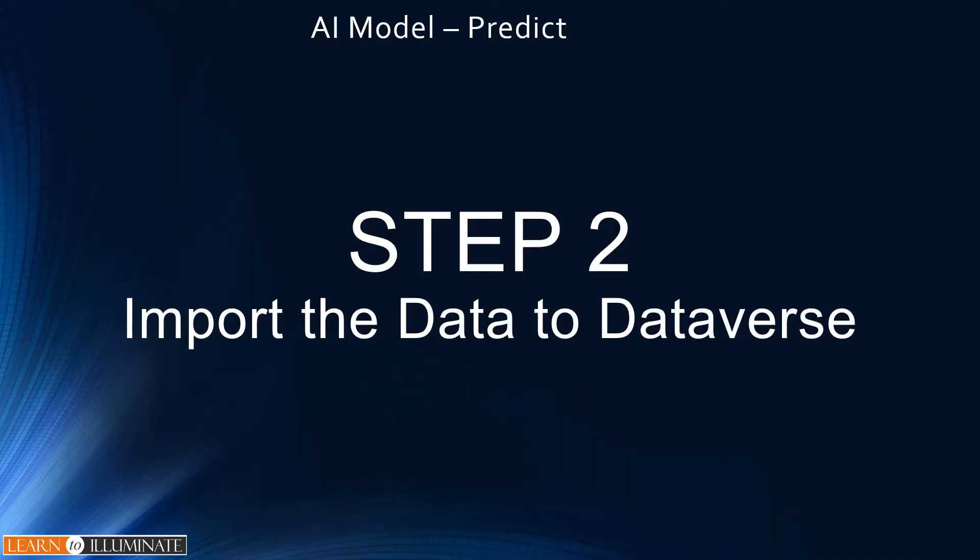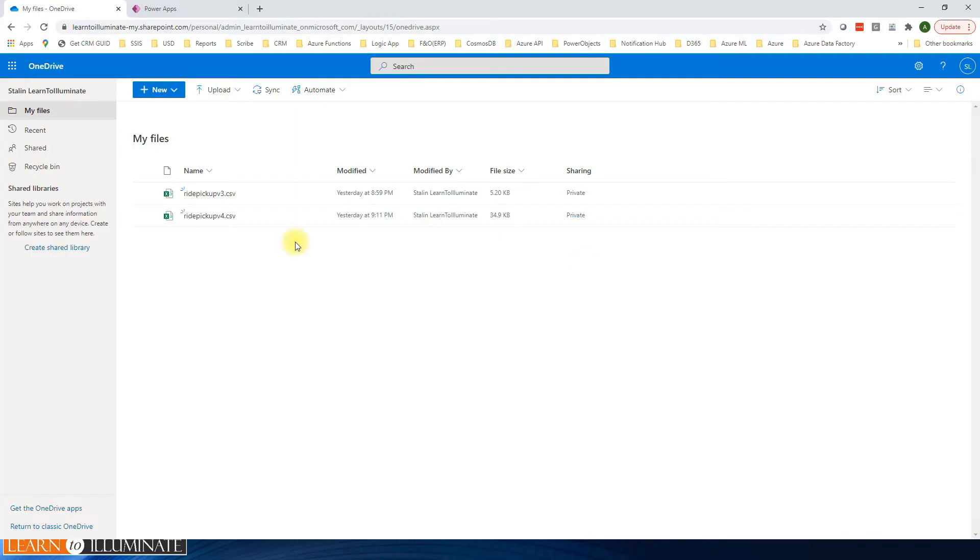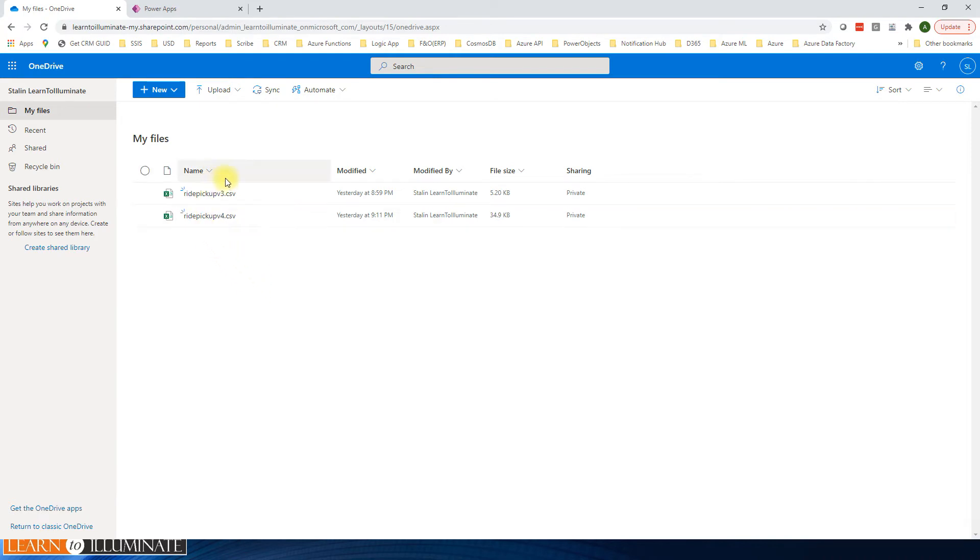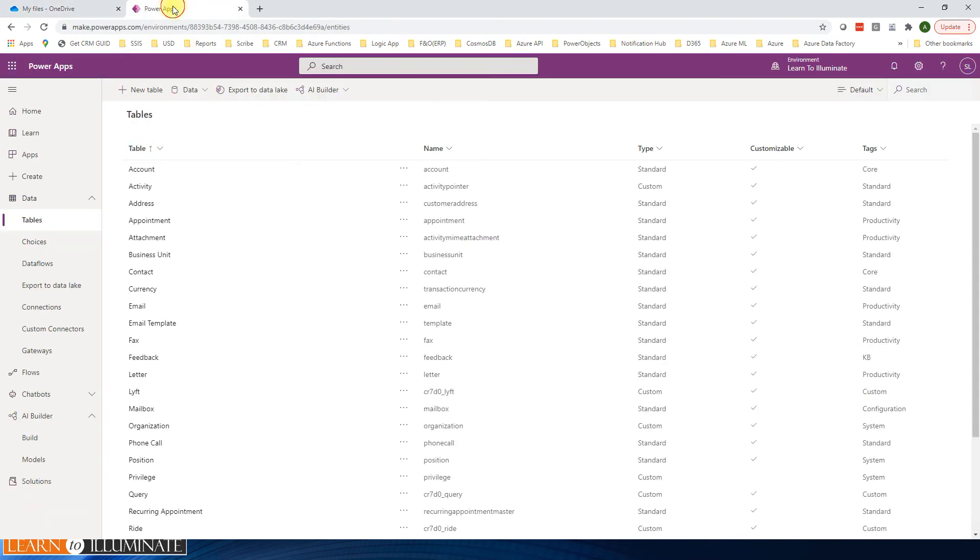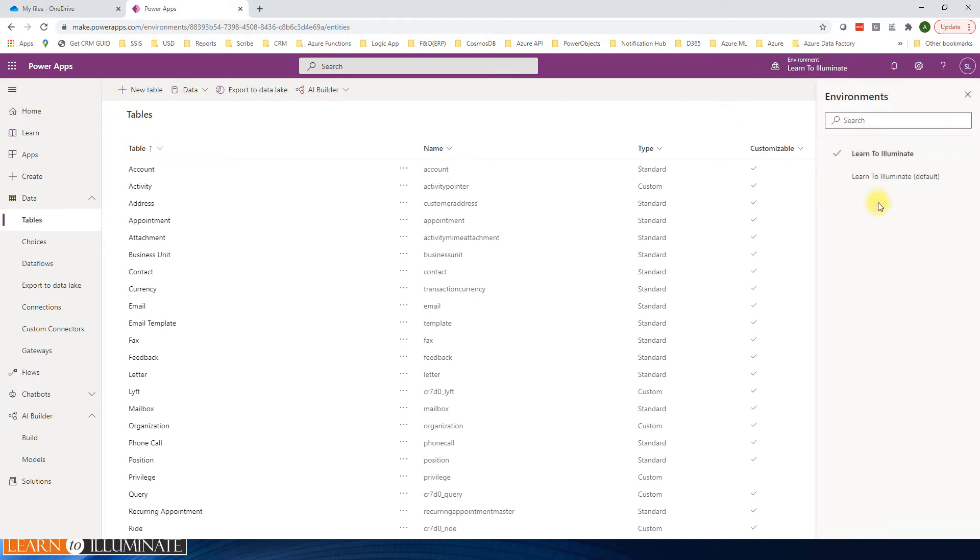Step two, import the data to Dataverse. To import the data, it should be in OneDrive. So let's open OneDrive. I have two sample data in different versions. We are going to import this data to Dataverse. Let's open a browser and go to your environment. I have one environment. It's not a default one. Make sure you are not using the default one.